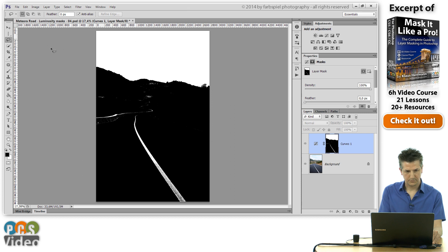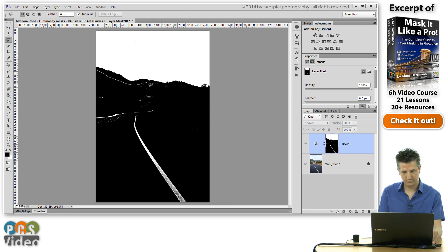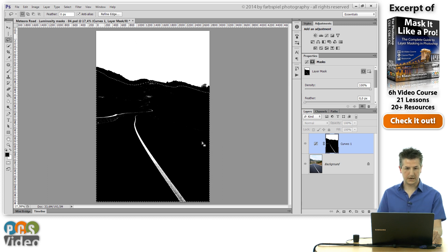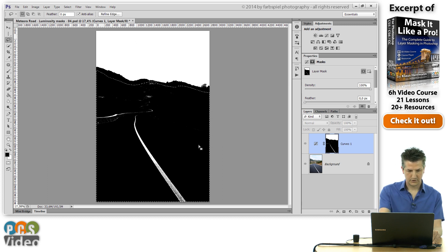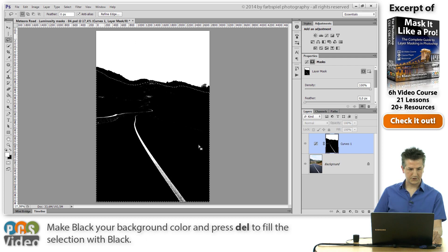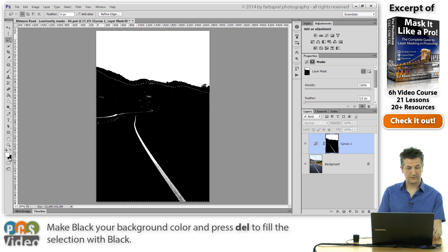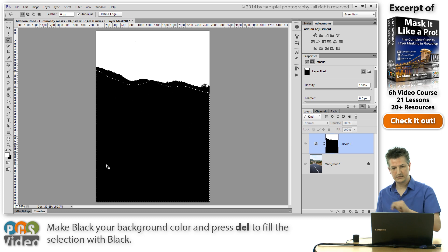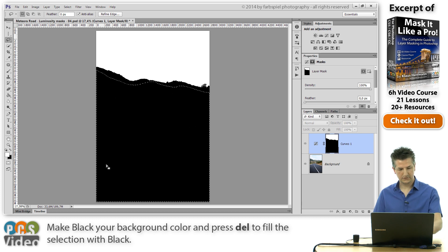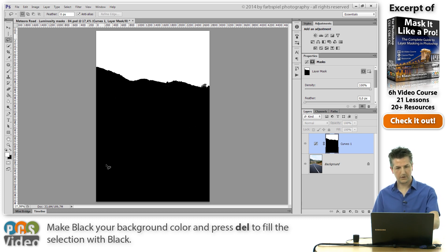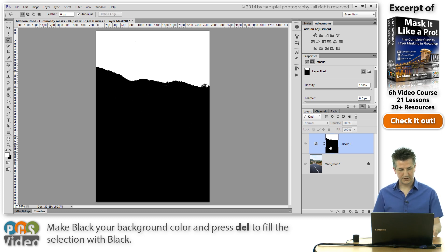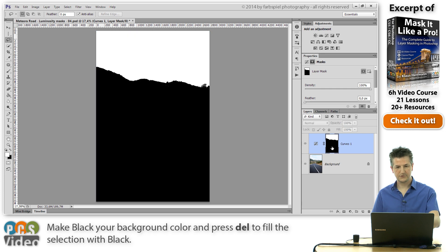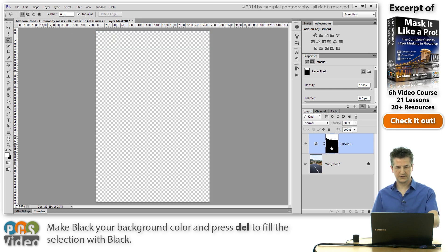I'm going to pick the lasso tool just as we did in the chain bridge HDR example. And I'm going to go around these areas that are light but not part of the sky. And I'm going to switch foreground and background colors to make sure that the background color is black this time. Hit delete and that is going to fill this area with black. So with just a couple of clicks, we've generated a perfect selection for our sky.